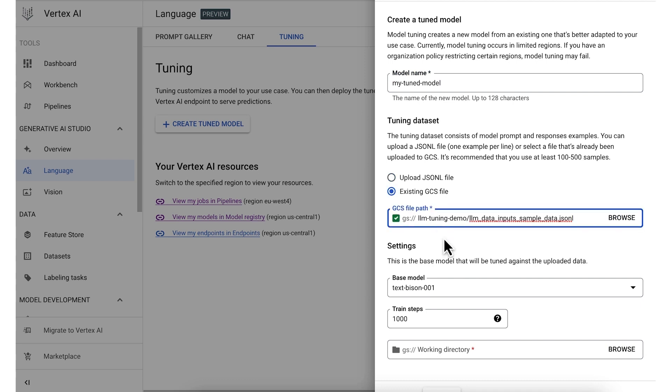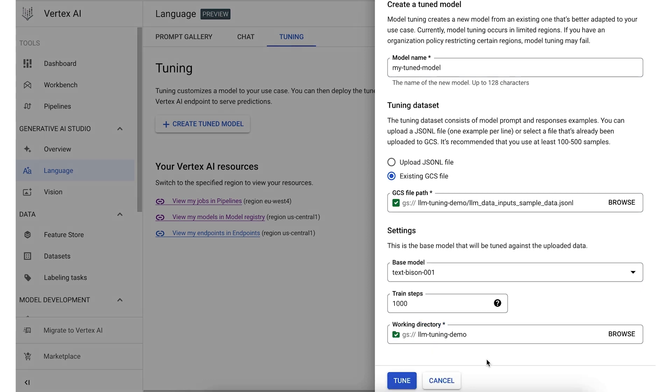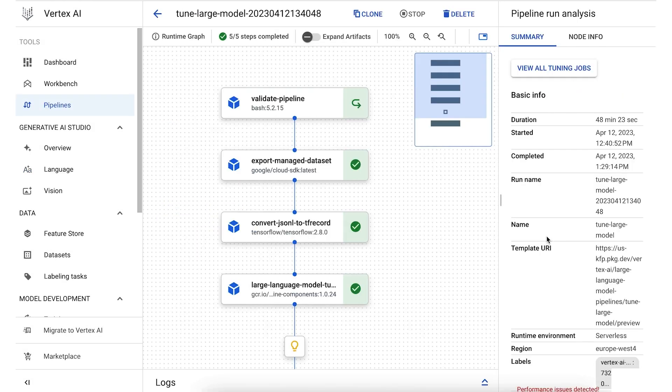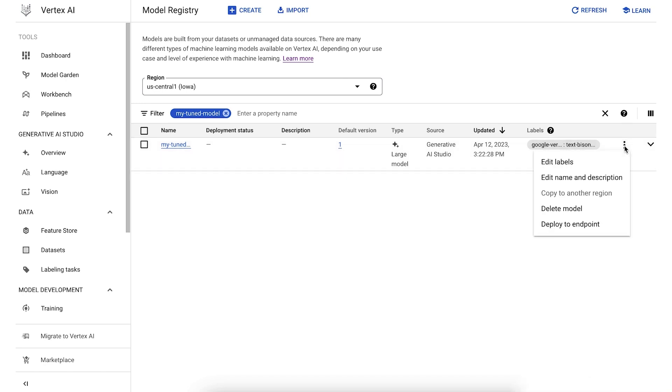Your training data should be structured as a supervised training dataset in a text-to-text format. Each record or row in the data will contain the input text, in other words, the prompt, followed by the expected output of the model. After specifying the path to your dataset, you can start the tuning job and monitor the status in the cloud console. When the tuning job completes, you'll see the tuned model in the Vertex AI model registry. And you can deploy it to an endpoint for serving or test it out in Generative AI Studio.